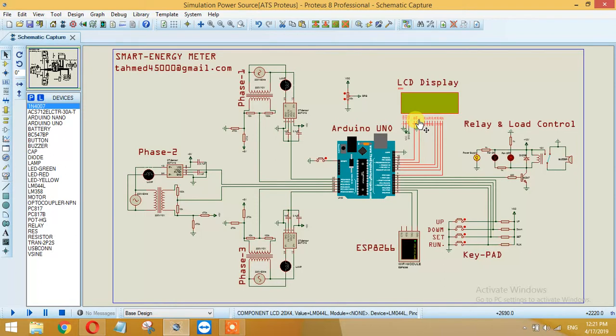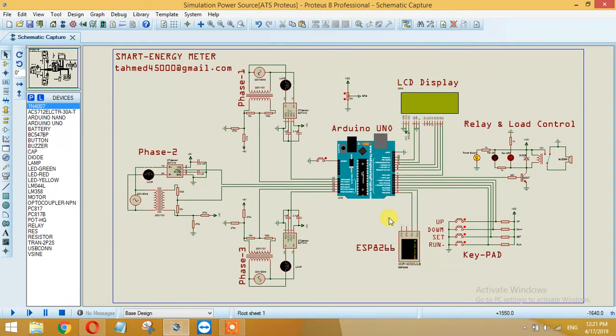I have also added an ESP8266 communication module which can display data on a website or you can use a digital app. I have also developed the Android app for this to display the data.